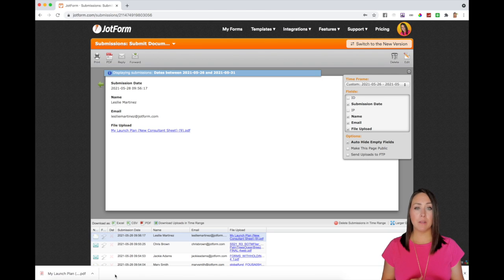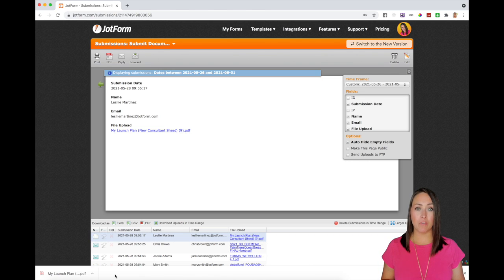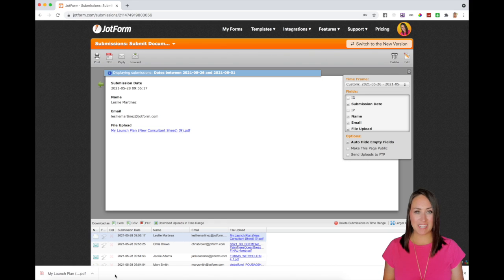If you have any other questions about downloading your PDF submissions from your forms, leave it down below in the comments and I'll see you next time.